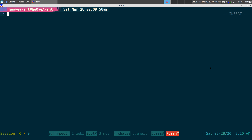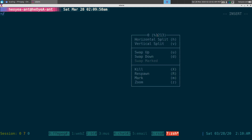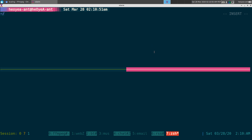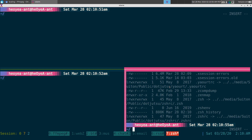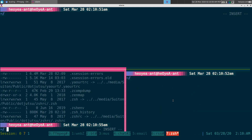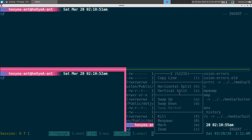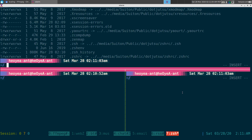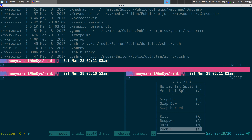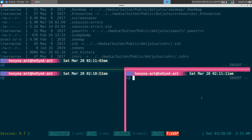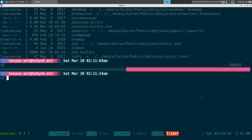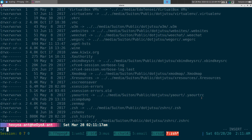If you let go of the right-click and move around, the menu will disappear. But if you right-click and hold it down, you can highlight over the options. You can do a split, another split, and if you list something out you can swap up, swap up again, swap down. There's also zoom and unzoom — so you can zoom a pane and then unzoom it.